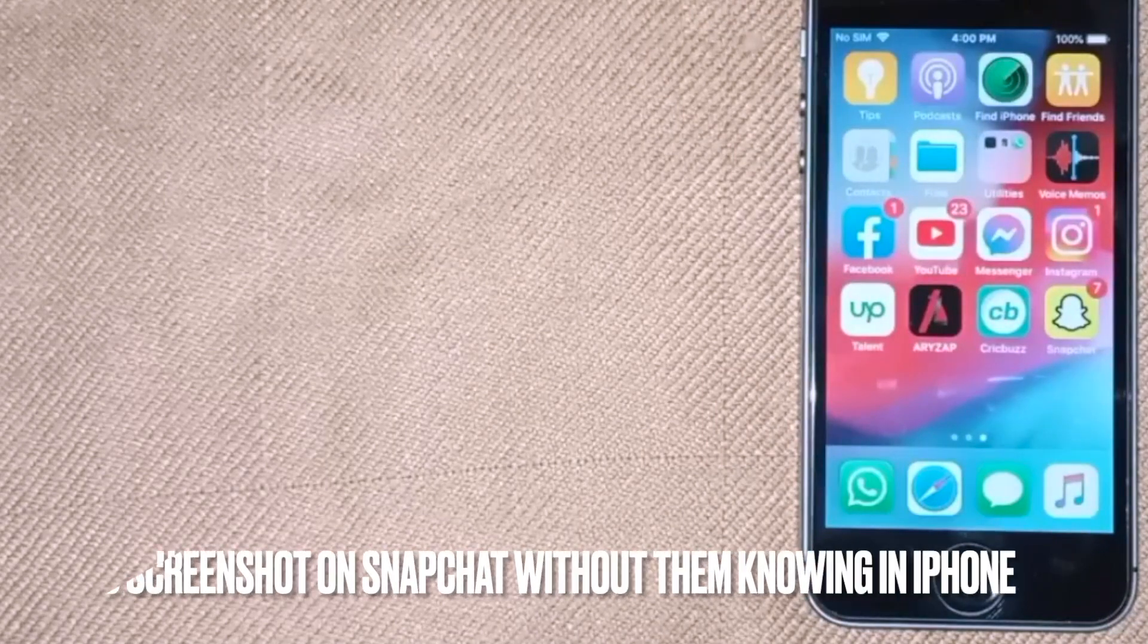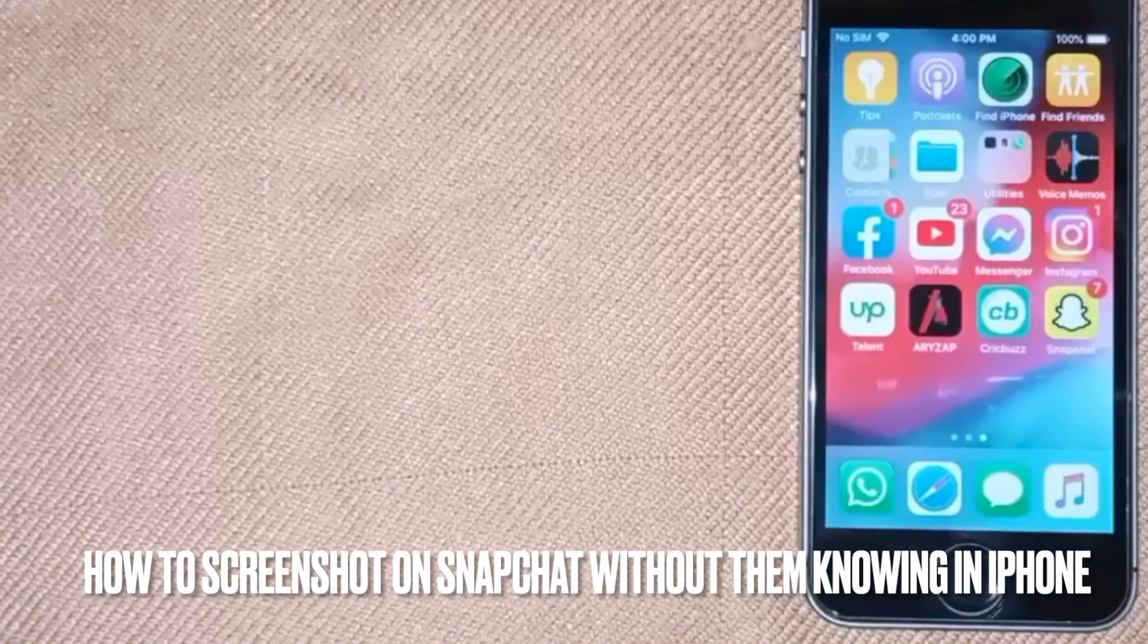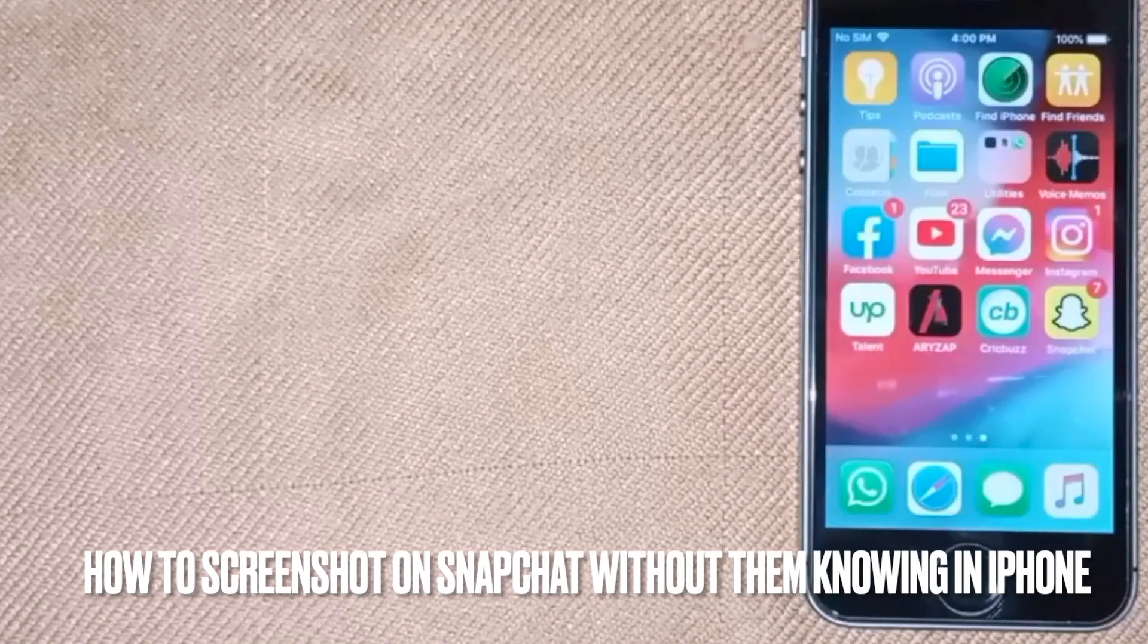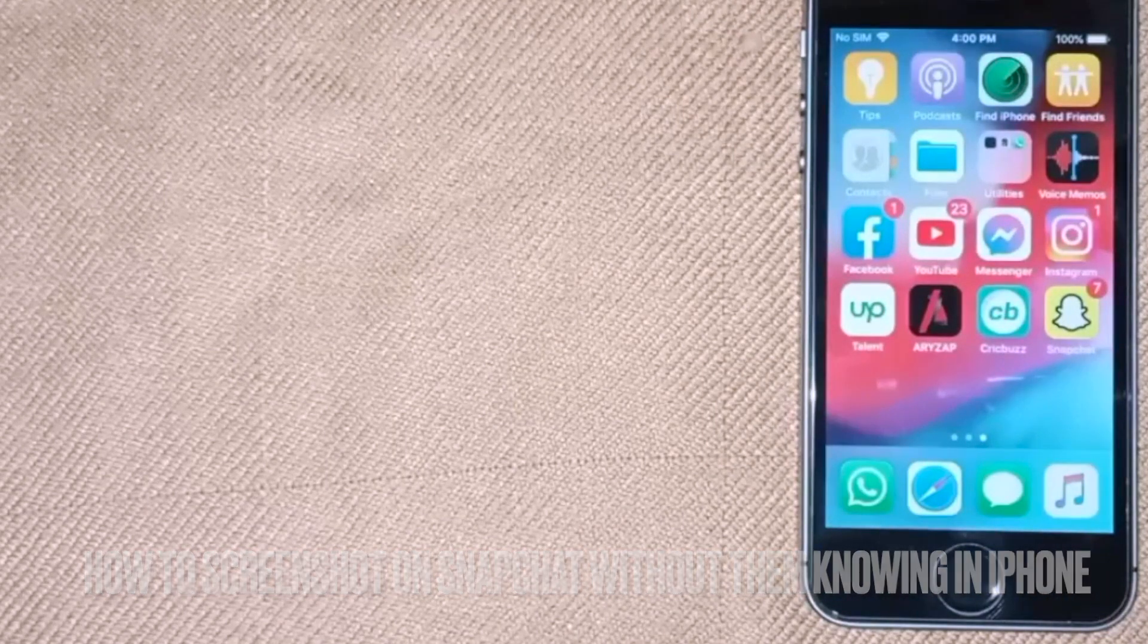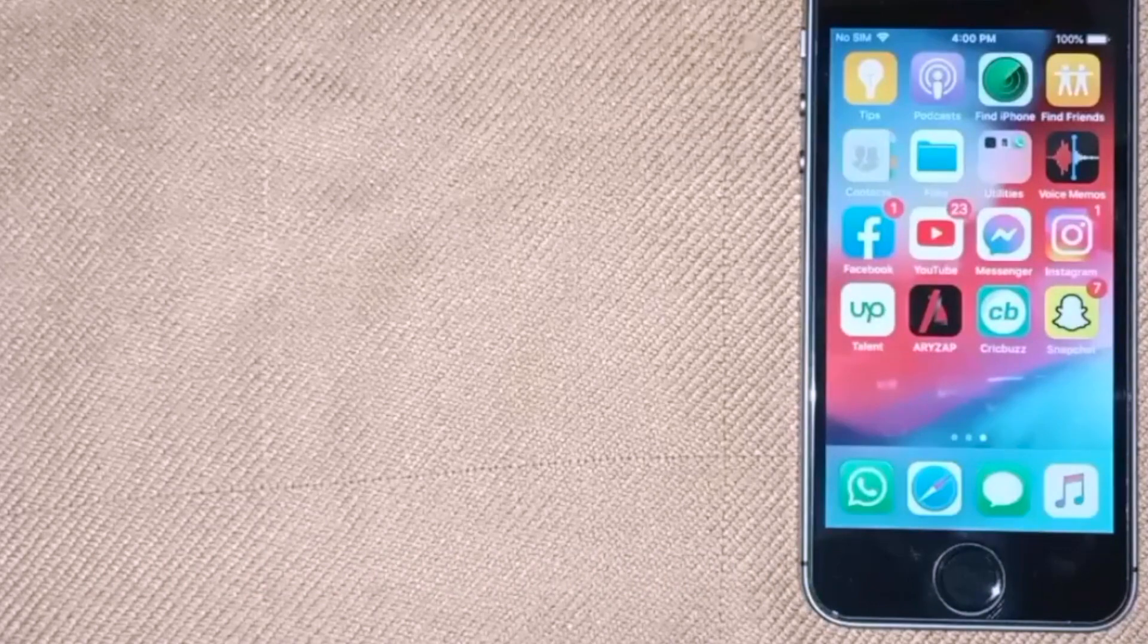Hi, welcome back guys. Today we are talking about how to screenshot on Snapchat without them knowing on iPhone.